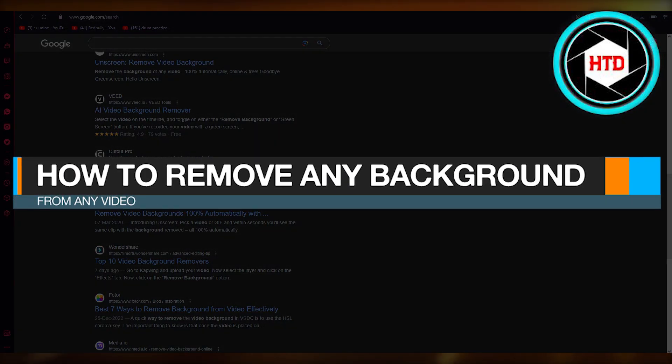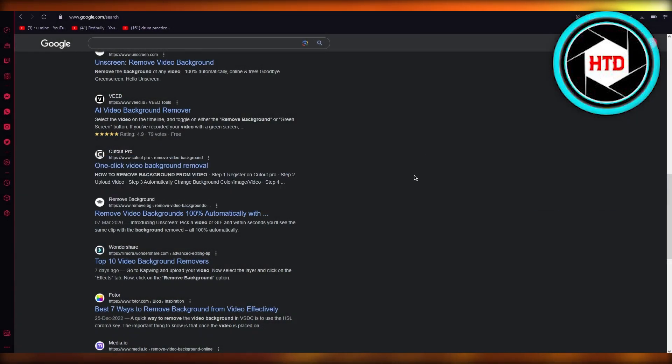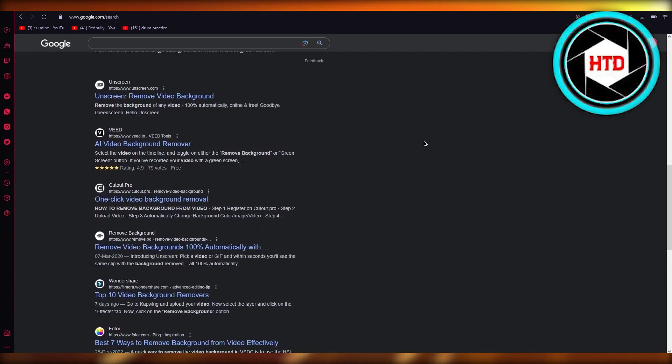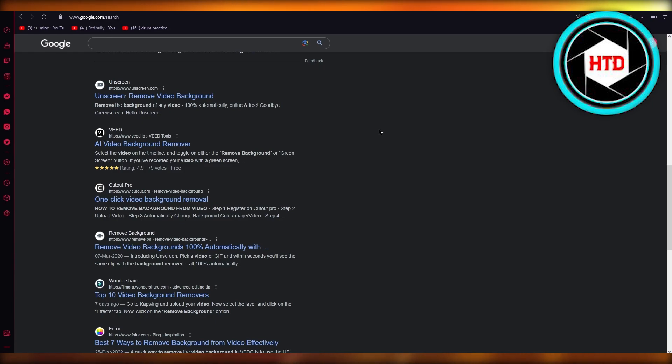How to remove any background from any video. Hello everyone, welcome back to another video. In this video I'm going to be showing you how you can basically remove any type of background from any video. It's going to be really easy - removing background from a video is just a matter of masking and cutting and all that stuff.